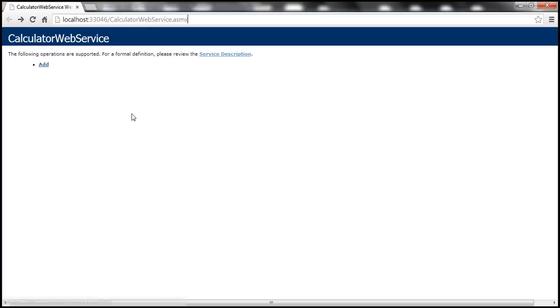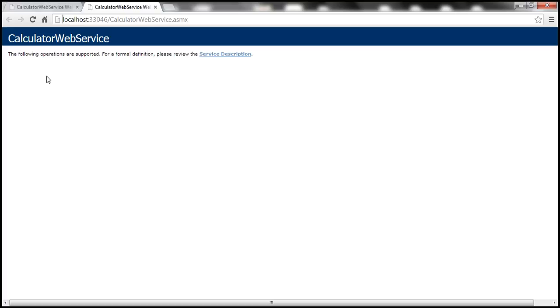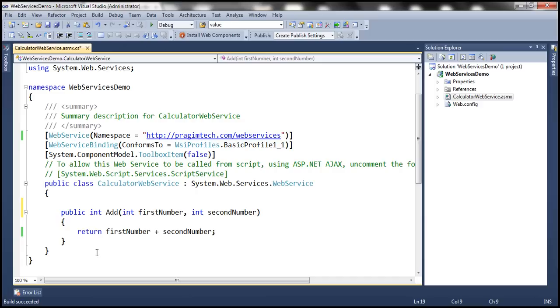Notice here we have the 'Add' method. If you recall, we decorated it with the WebMethod attribute. What happens if we remove that attribute and run the web service? The Add method disappears. So that's why, if you want to expose your method as part of the web service, you must decorate it with the WebMethod attribute.